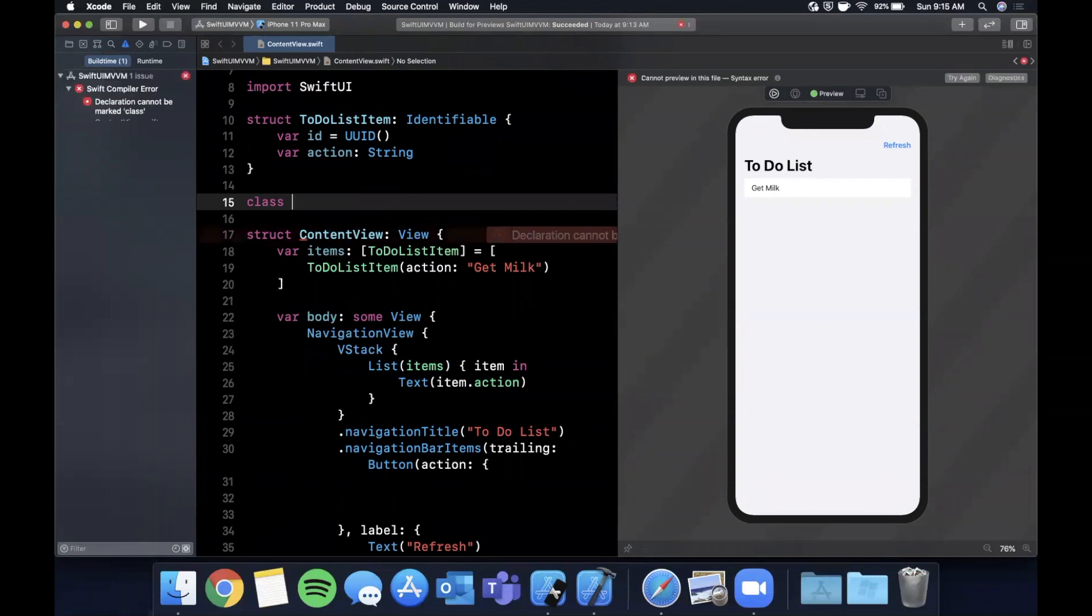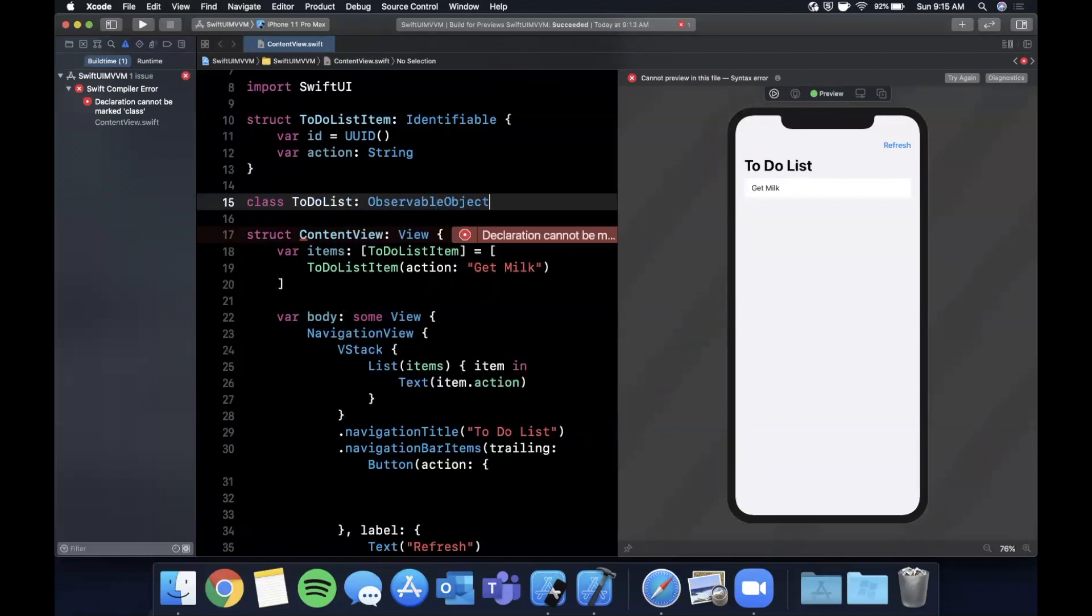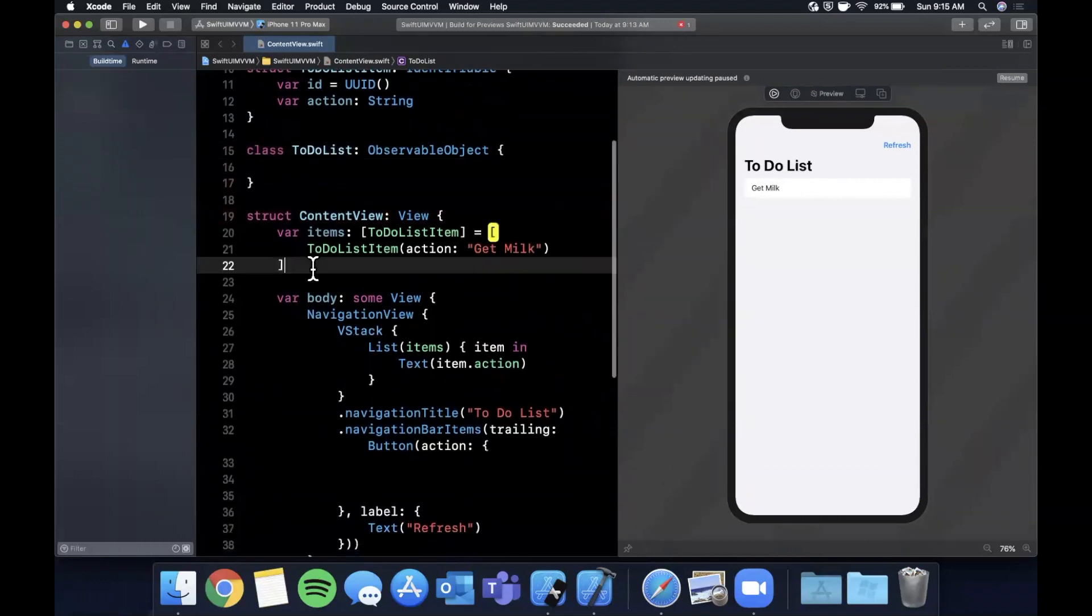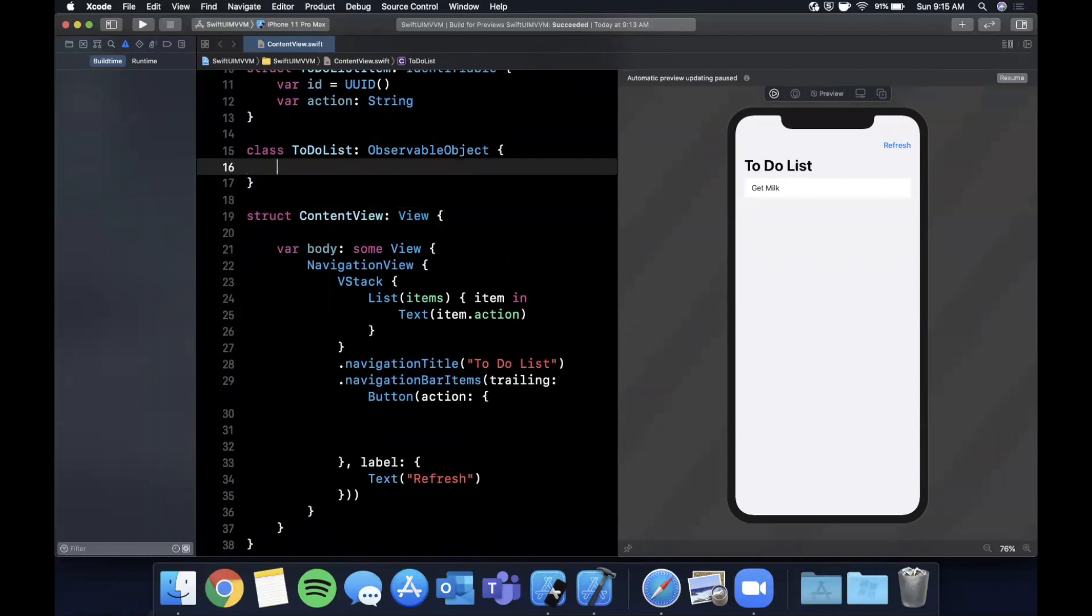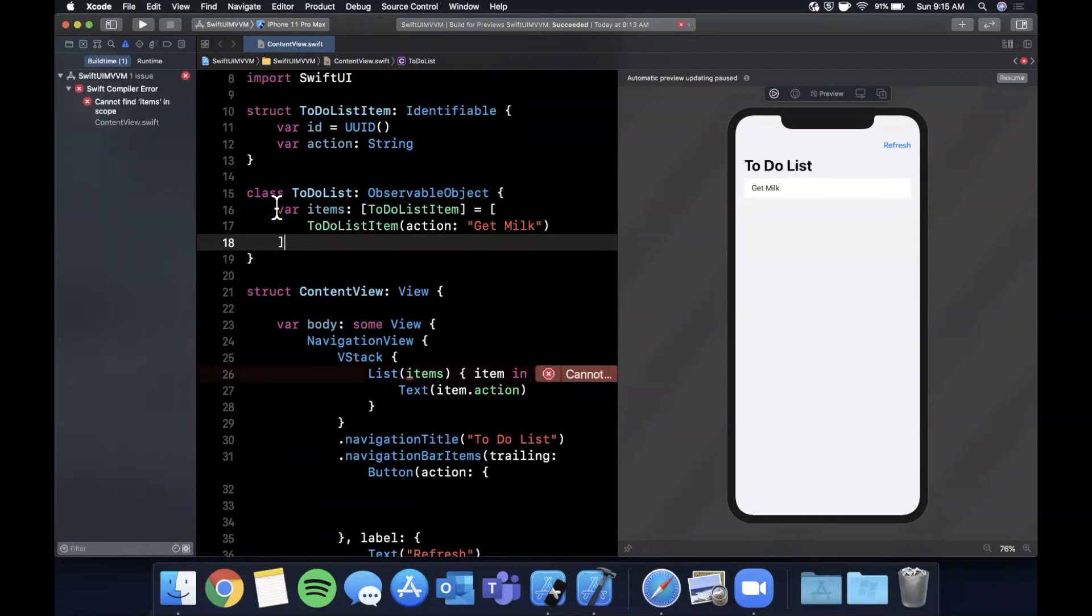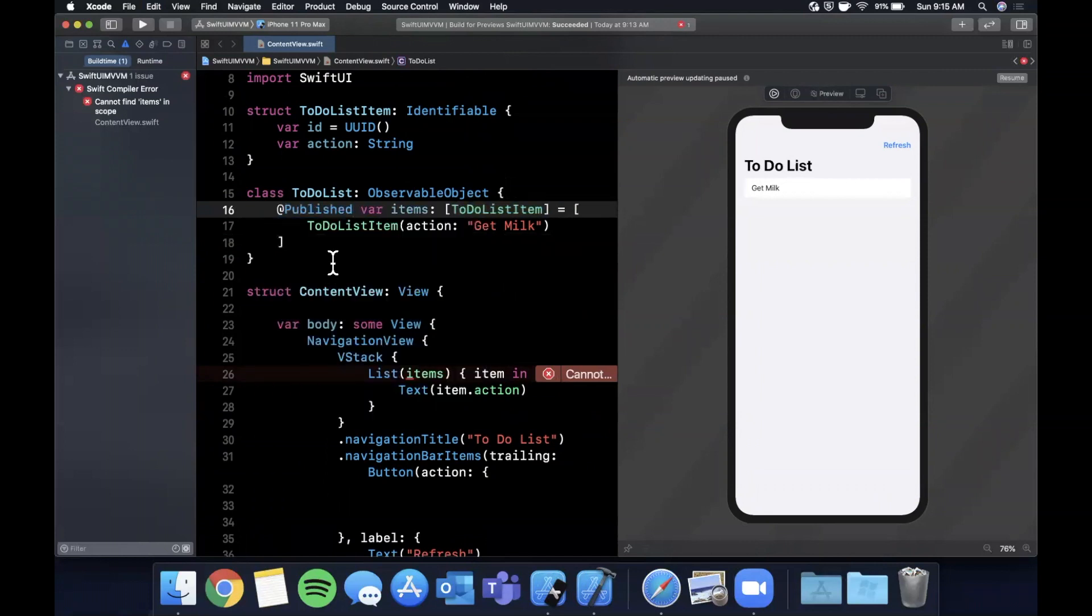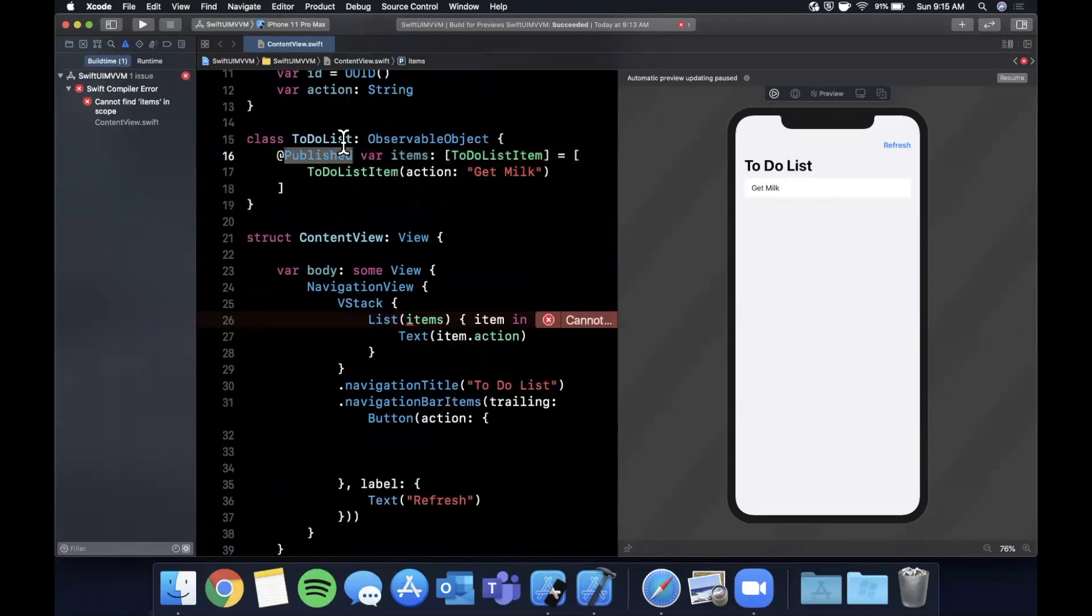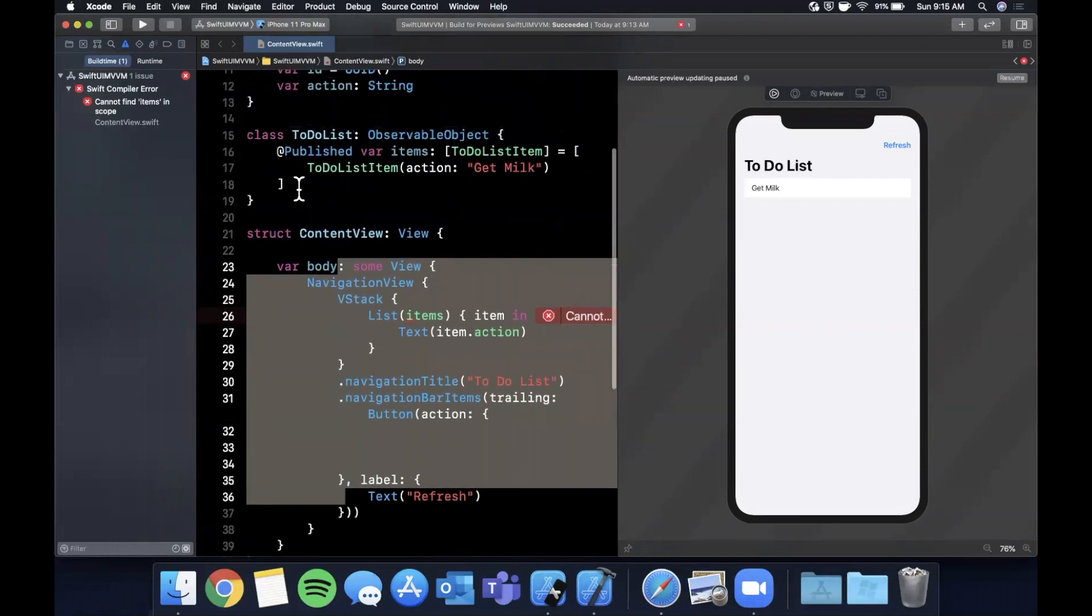What we want to do is introduce Observable Object. Go ahead and create a class and we're going to call this ToDoList. It needs to subclass ObservableObject and it needs to be a class, not a struct - very important. In here we're going to move items. We're going to mark this property @Published. What this allows the view to do is whenever we publish a change to this property in our observable object, the view can redraw itself.